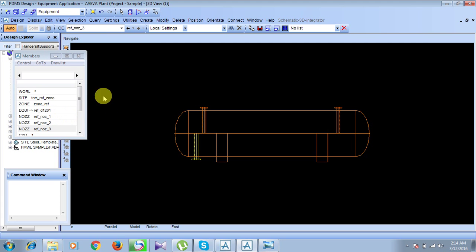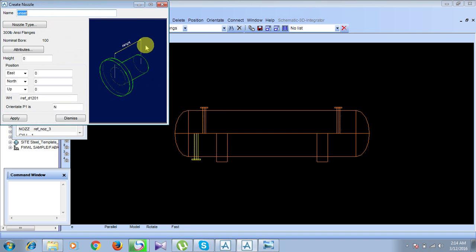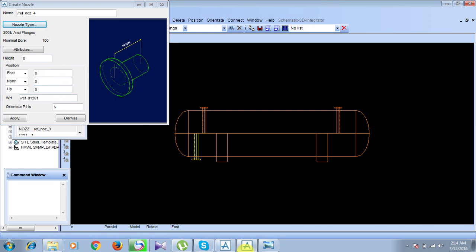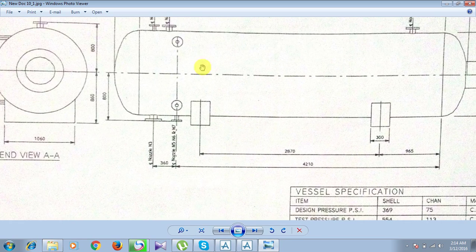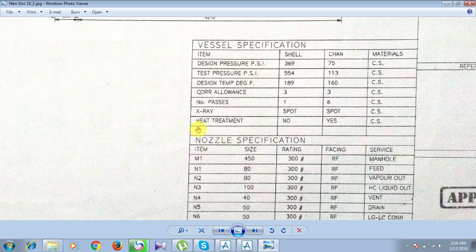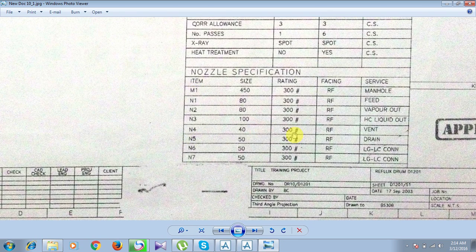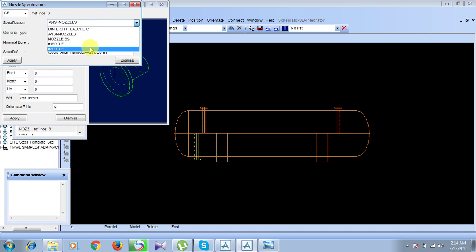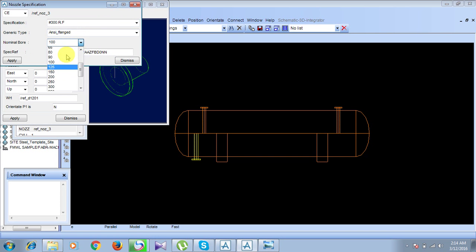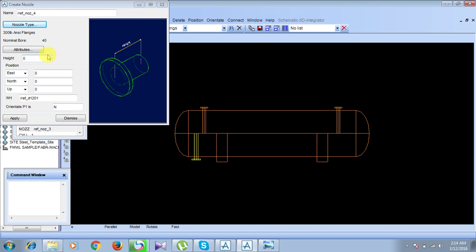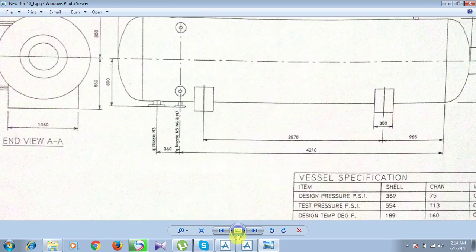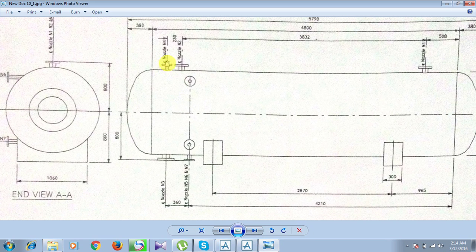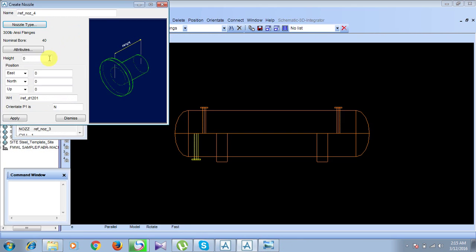Now we create nozzle N4. Go to Create, then Nozzles. Name it 'Refinery Nozzle 4'. The specification from the chart shows size 40 and class 300. Set 300 class and bore 40, then click Apply and Dismiss. For attributes, nozzle N4 is oriented in the upward direction with a height of 800.